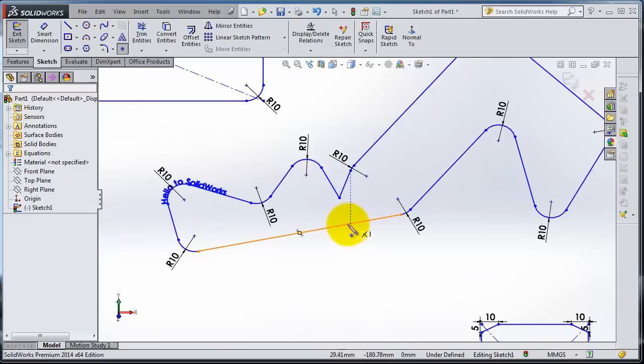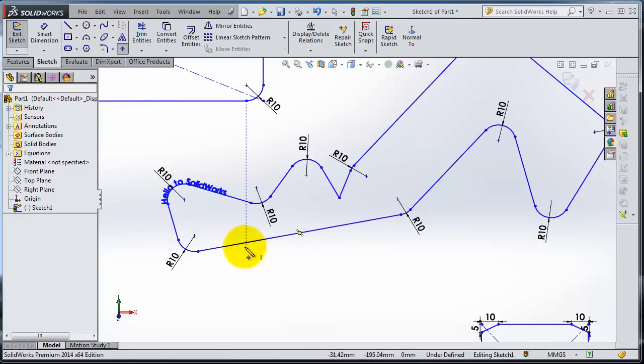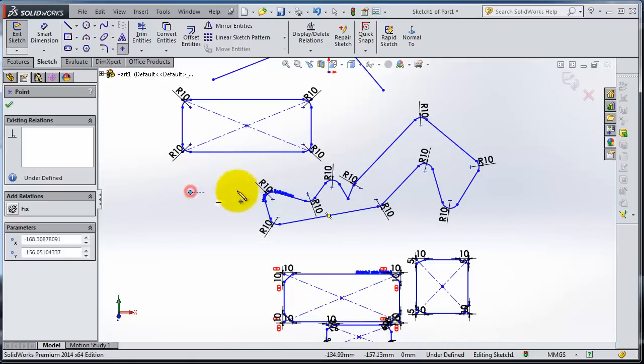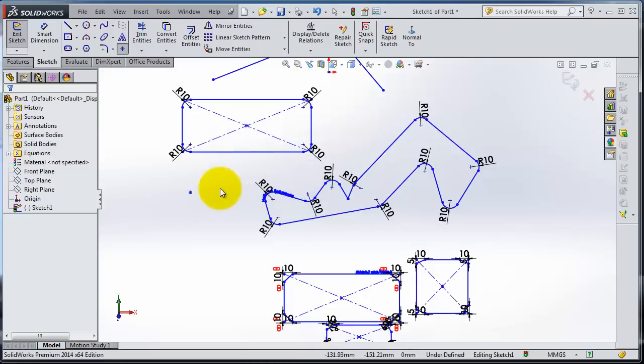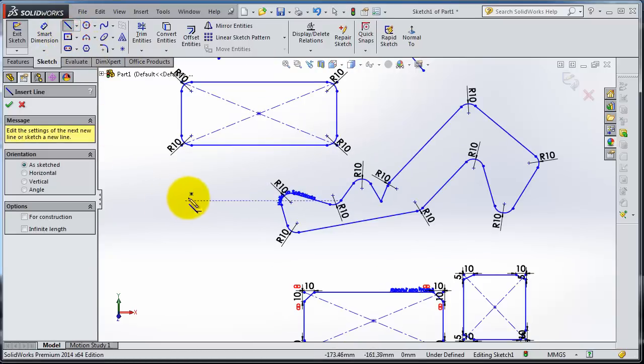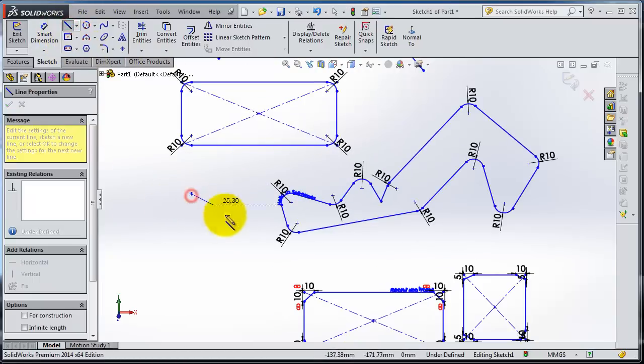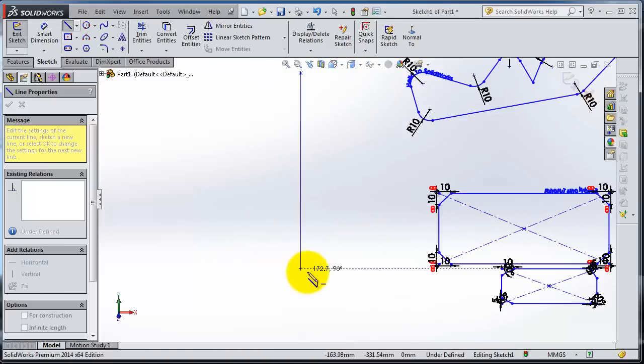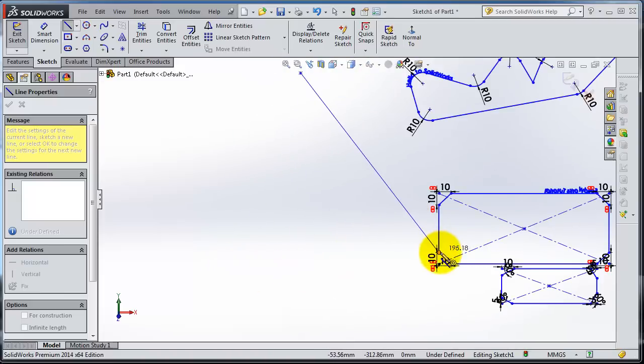For example, we can make a reference here. So we have this point as a reference. You can use it to draw a line, for example from here to this corner.